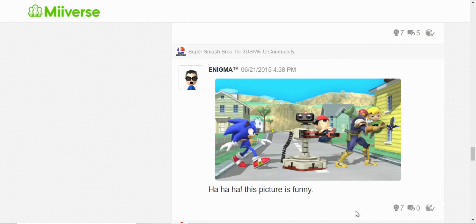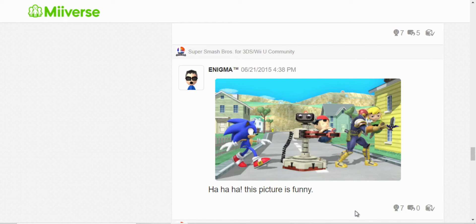This is one of those screenshots from the challenges, the pictures. And I just thought it was funny, so I just shared it.